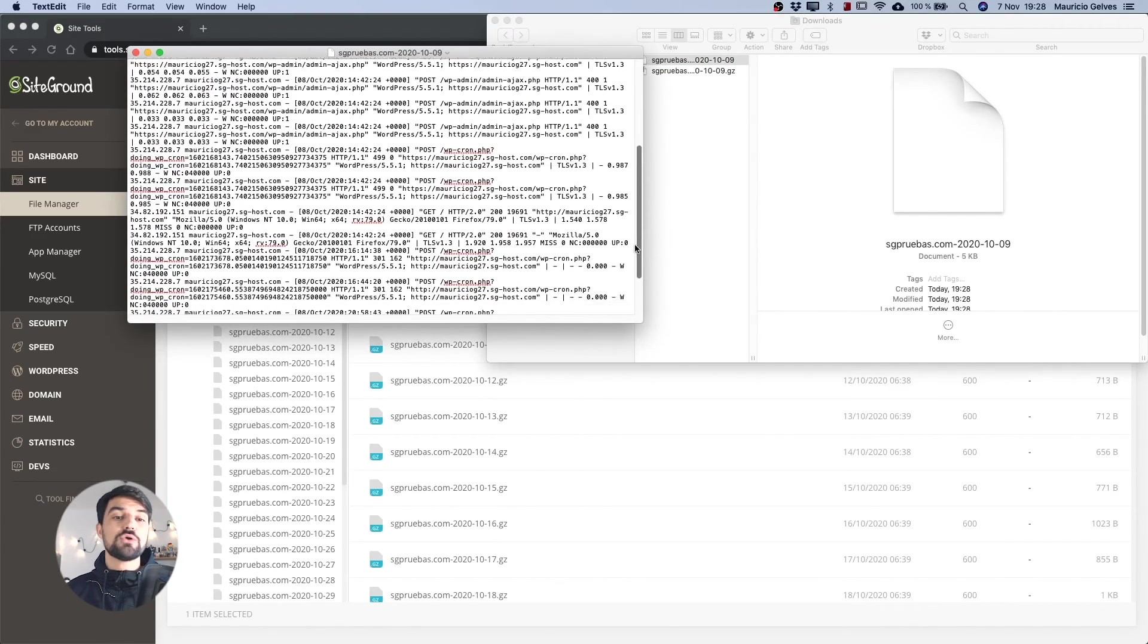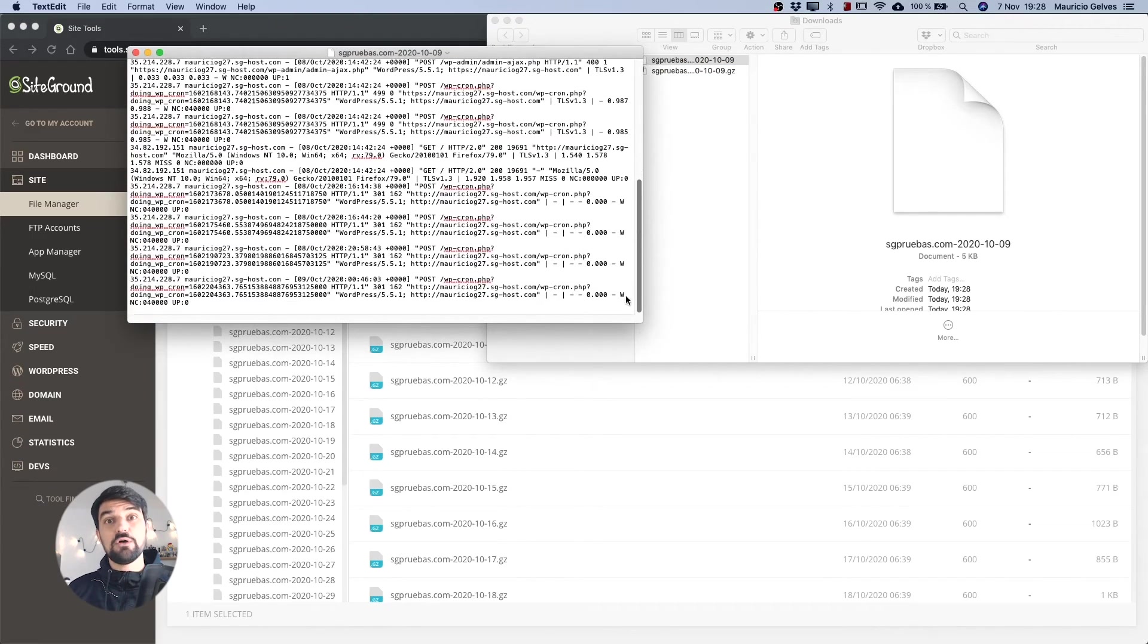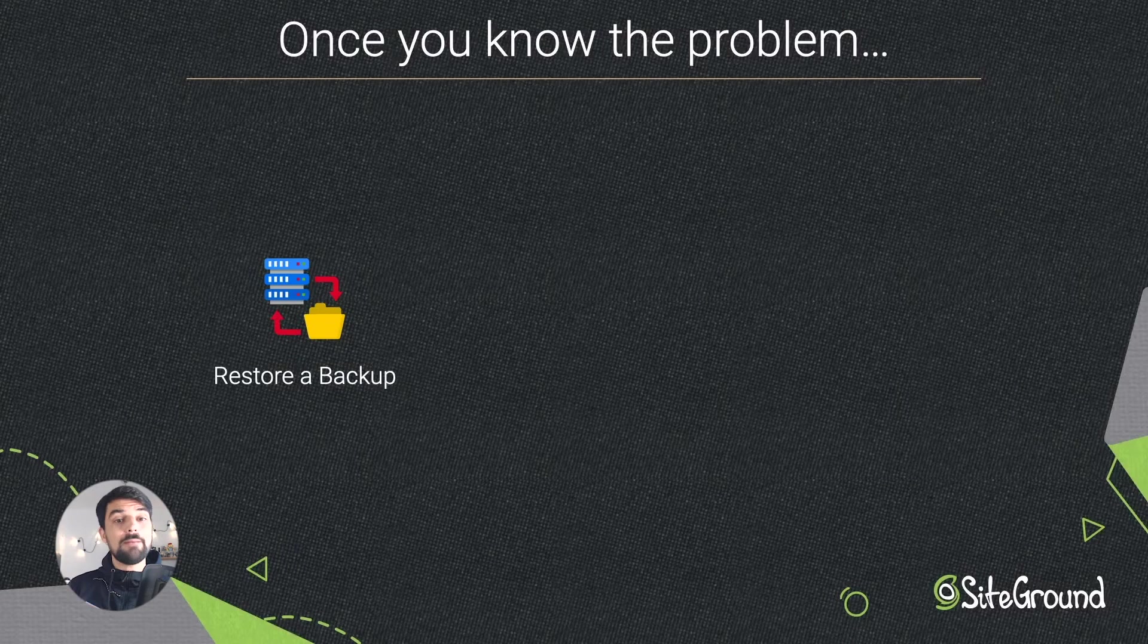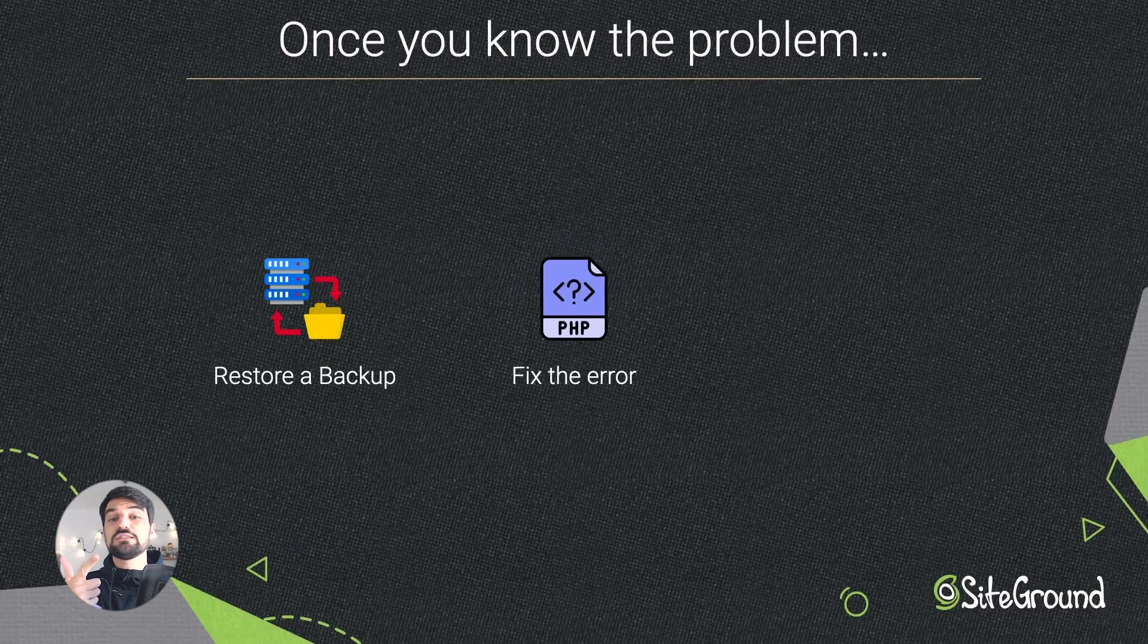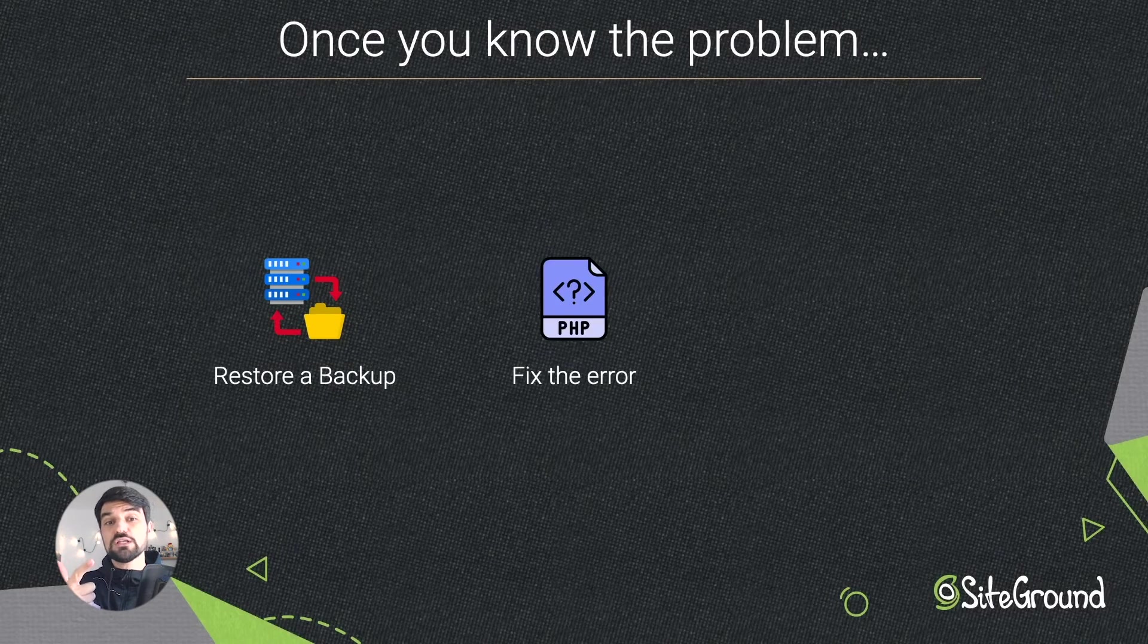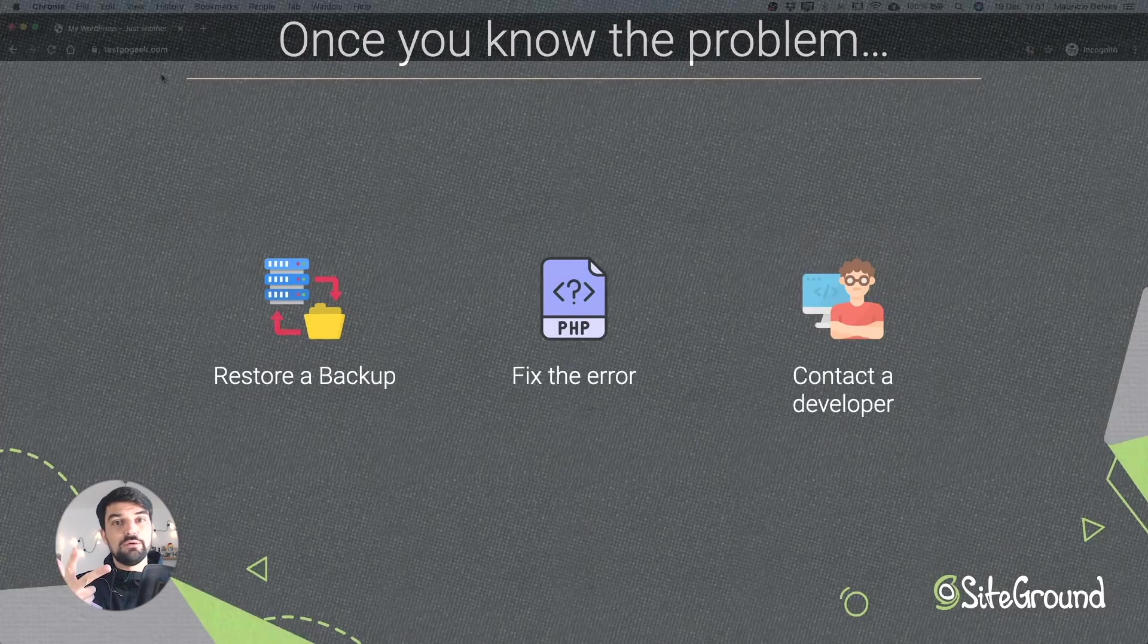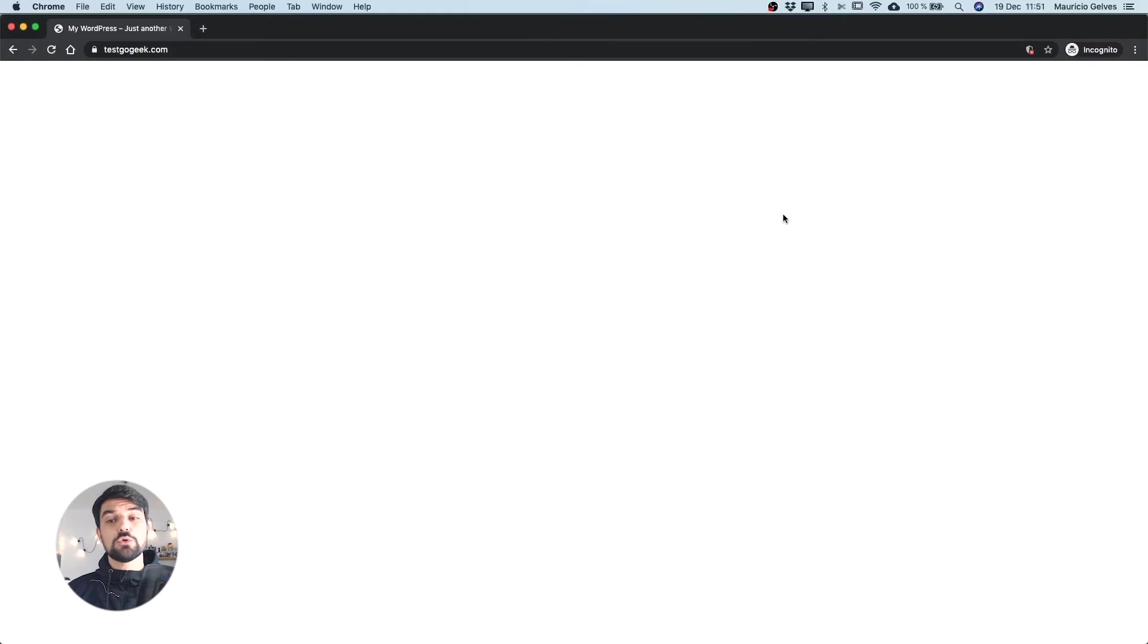Check for the error and try again the three possible solutions. Restore a backup, try to fix the code by yourself or contact a developer. I know that this is a very frustrating error, but I hope that one of these solutions can help you to solve the problem.